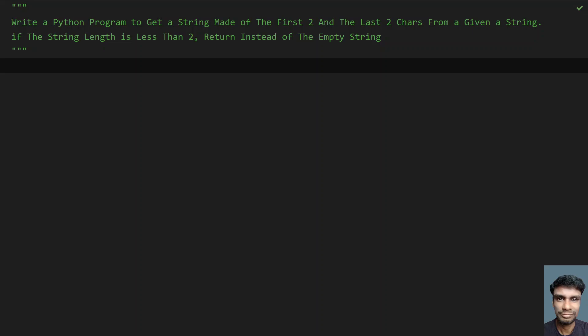If the string length is less than two, return an empty string instead. So given a string, you have to get the first two and last two characters. If there is a condition — if the string length is less than two, you have to return an empty string. That is the problem statement.